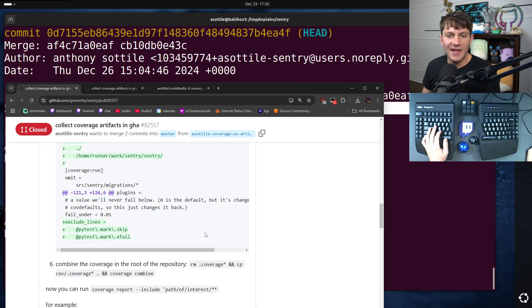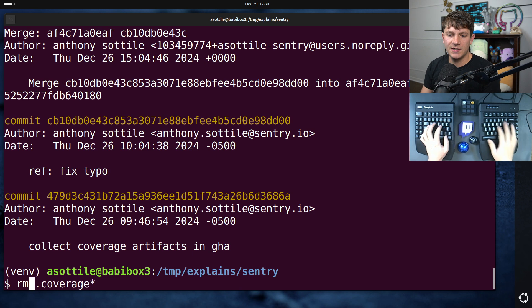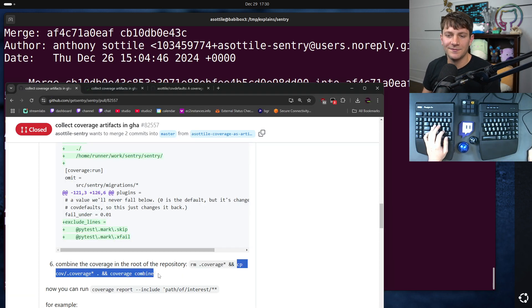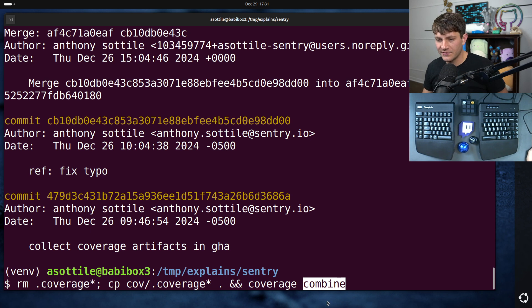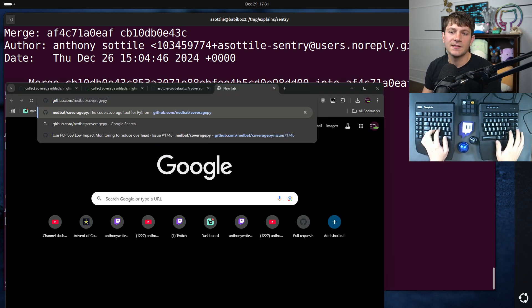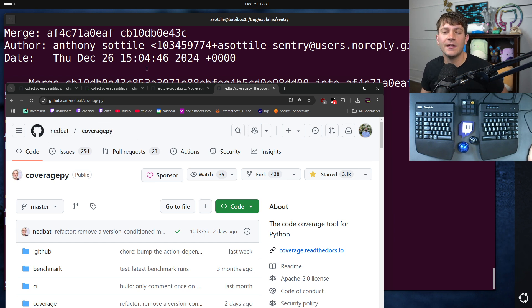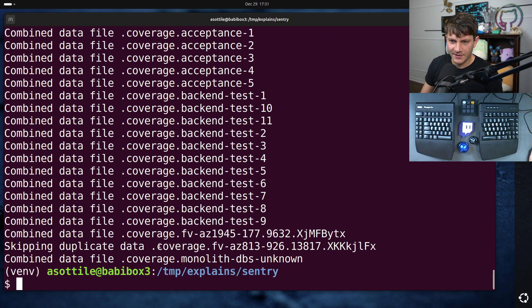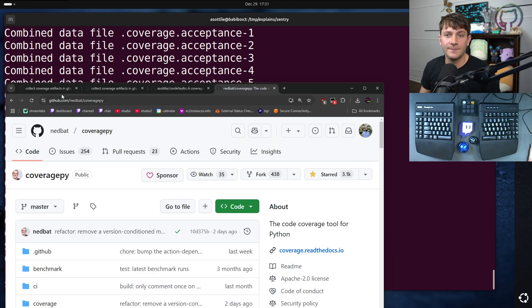Now we combine the coverage into the root of the repository. Run rm .coverage* with -f, copy all of the coverage files into the current working directory, then run coverage combine. This is part of coverage.py — just pip install coverage. Coverage combine is going to take a while. It reports keeping duplicate files. I guess coverage has special code for skipping duplicate data. We've now combined all of our coverage data.